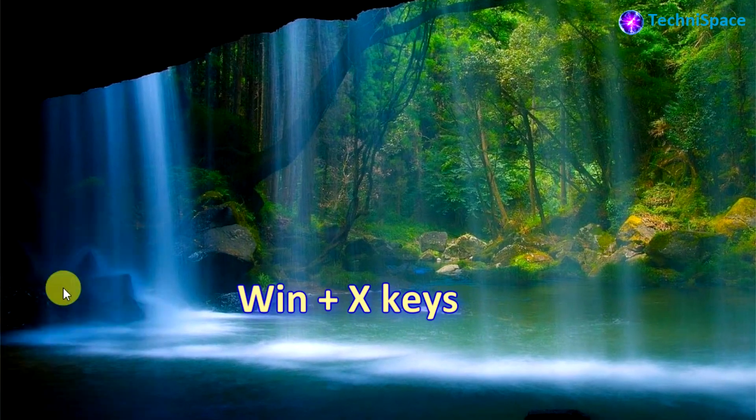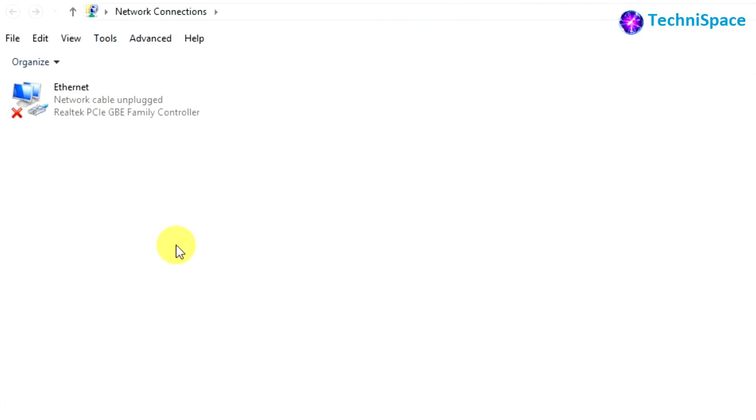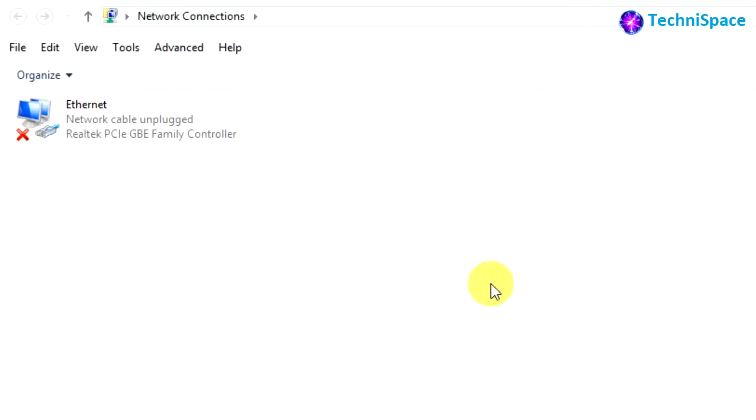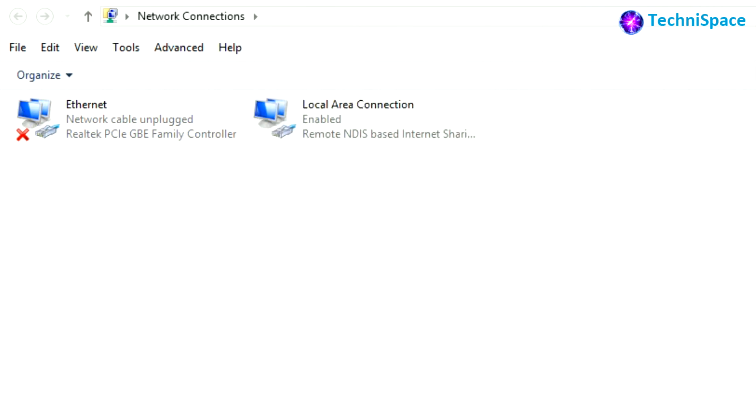plus X key and go to Network Connections. There you will find an ethernet icon showing network cable unplugged. After connecting mobile to PC through USB cable, you will see within a few seconds another icon, Local Area Connection, indicating that